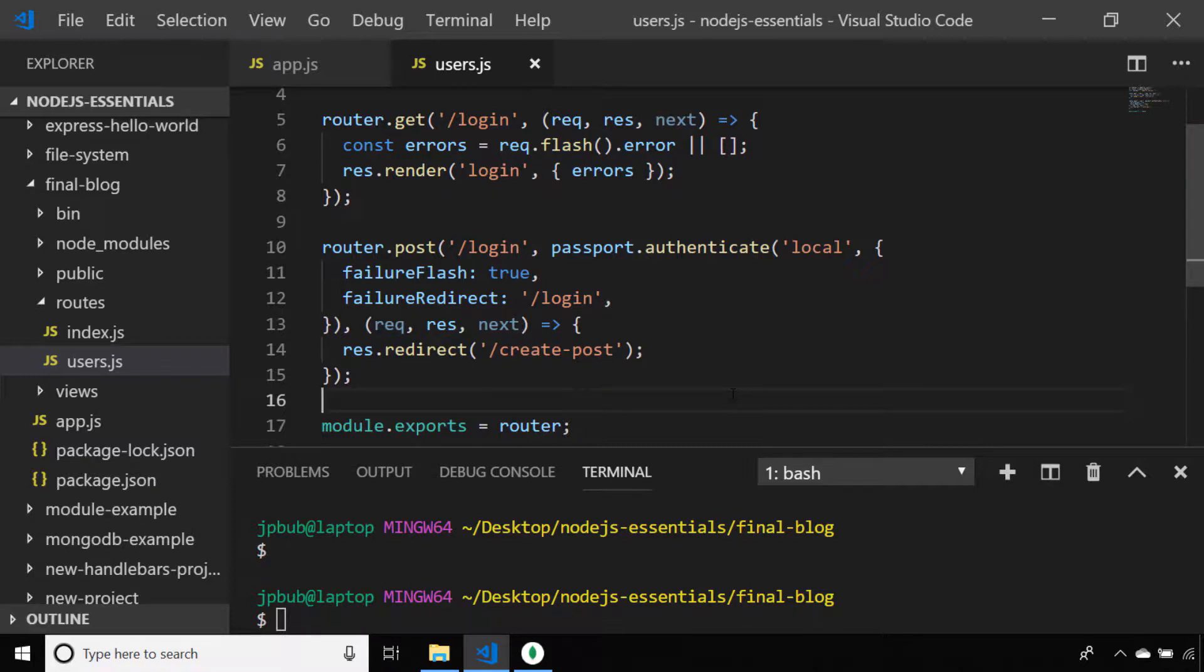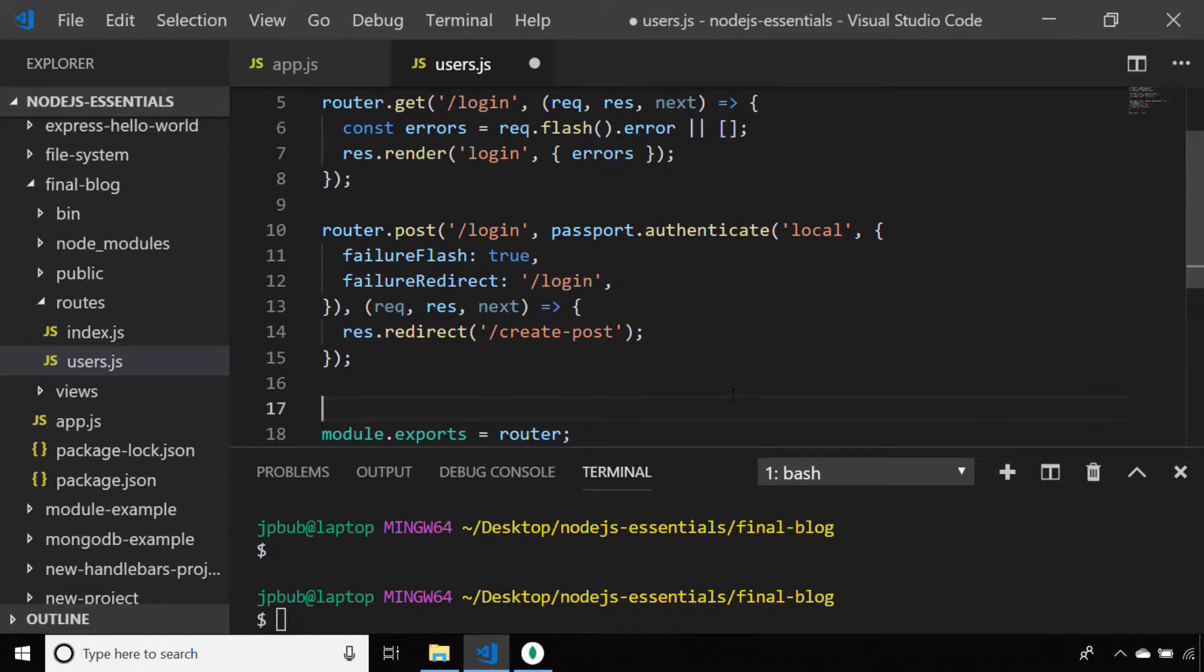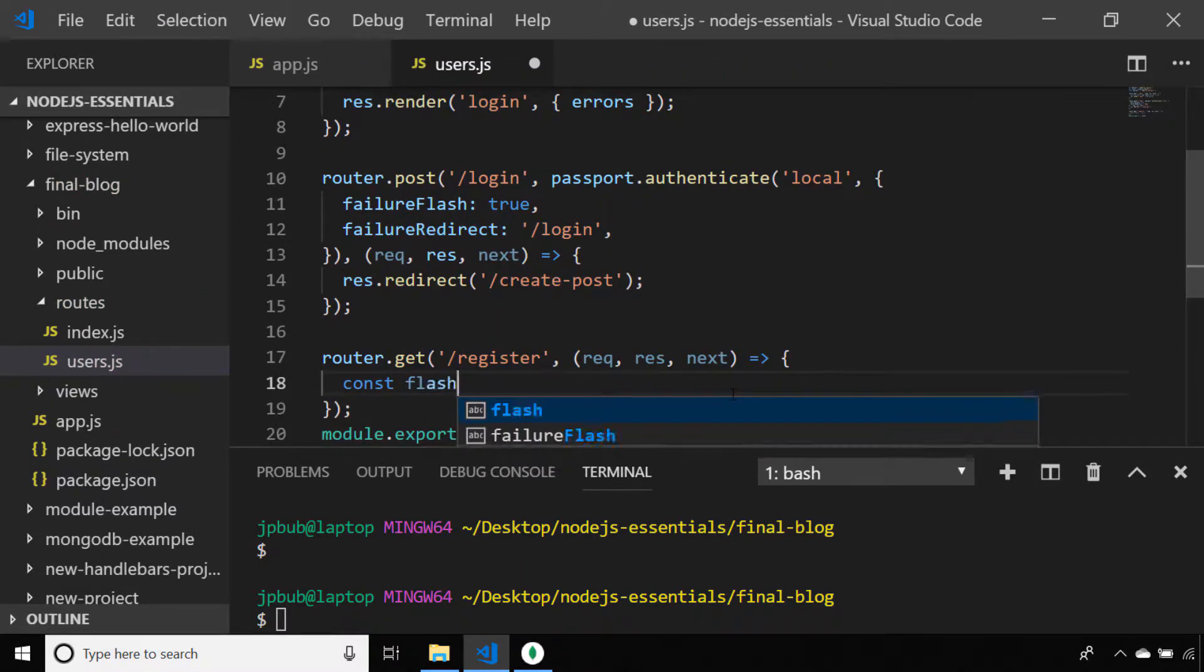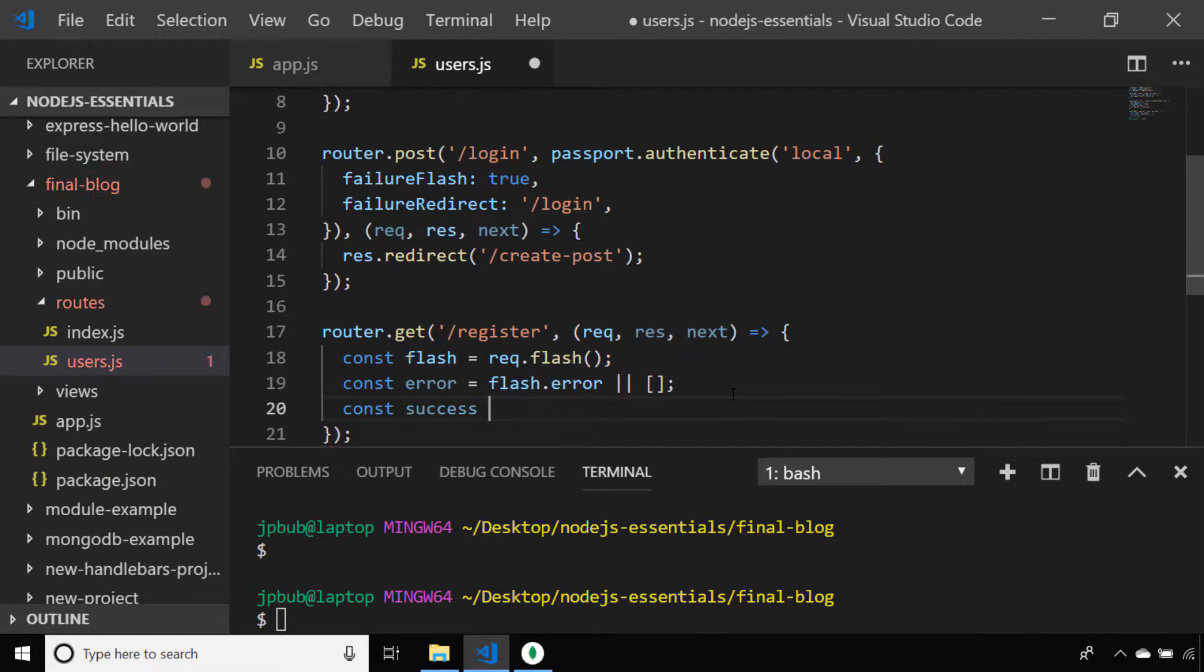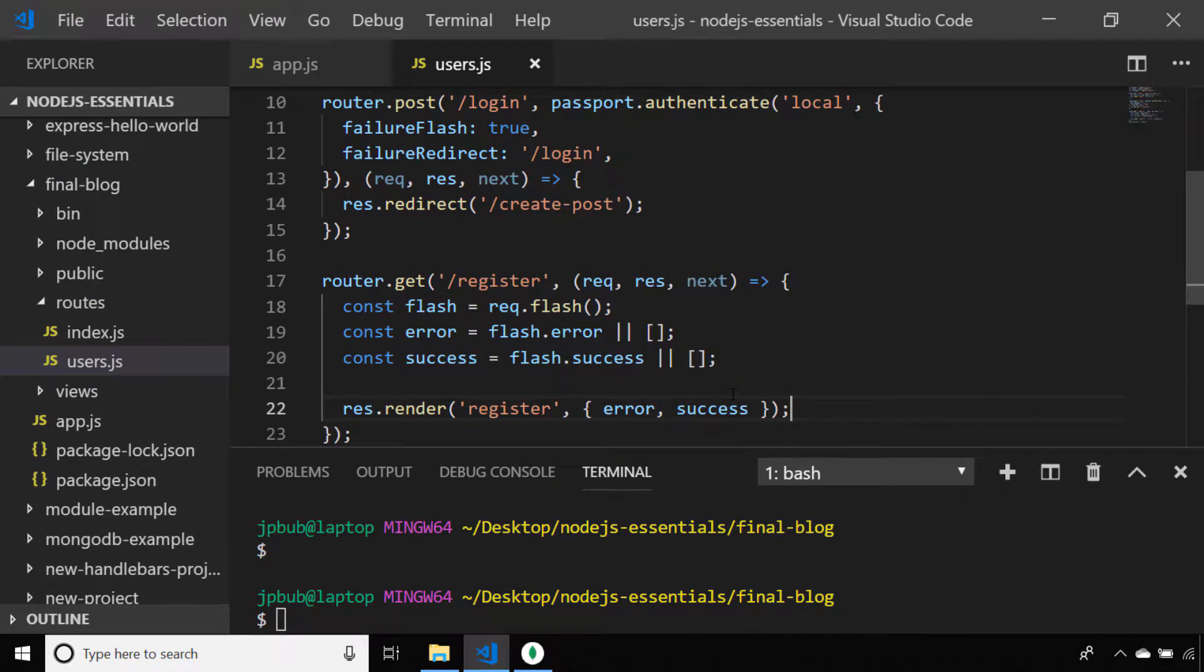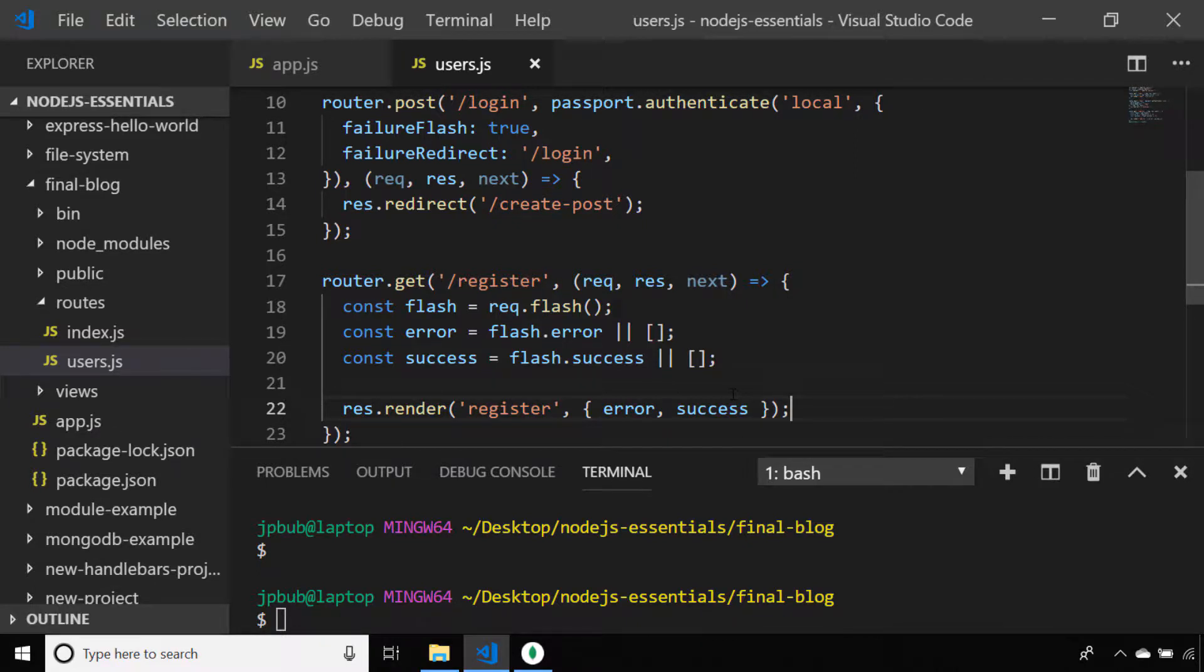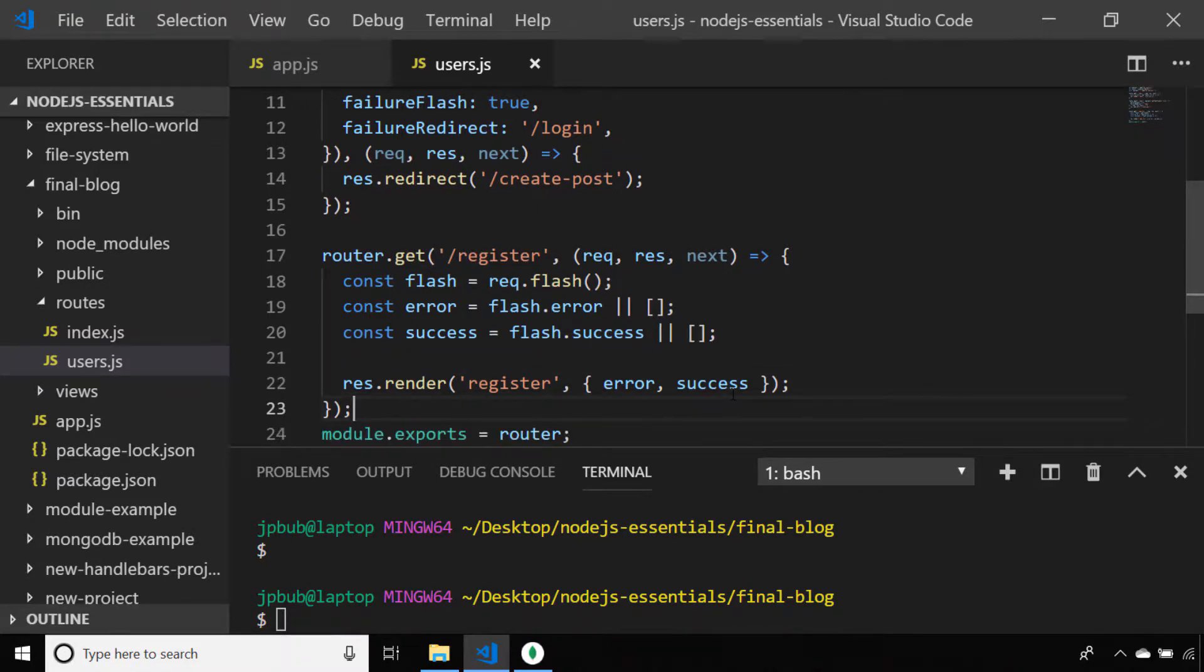So let's create the routes for when someone wants to register as a new user. When a user is requesting the registration page, we're simply going to render the register template and pass any error or success messages that have been stored within request.flash. And when a user completes the form that's on the registration page, we want to insert their username and password into the database.